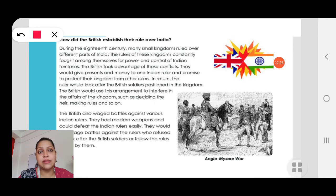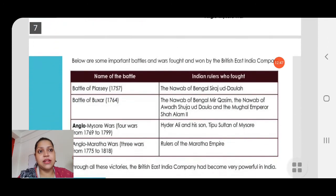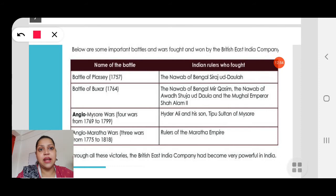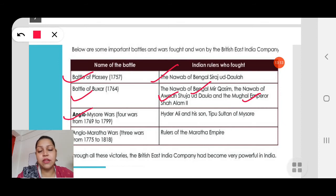The British also waged war and battles against various Indian rulers. Some Indian rulers complied with British requests, but many did not, so many wars took place. These included the Battle of Plassey — between the Nawab of Bengal, Sirajud Daulah, and the British — and the Battle of Buxar, fought by the Nawab of Bengal Mir Qasim, the Nawab of Awadh Shuja-ud-Daula, and Mughal Emperor Shah Alam II against the British. Then there were the Anglo-Mysore Wars.